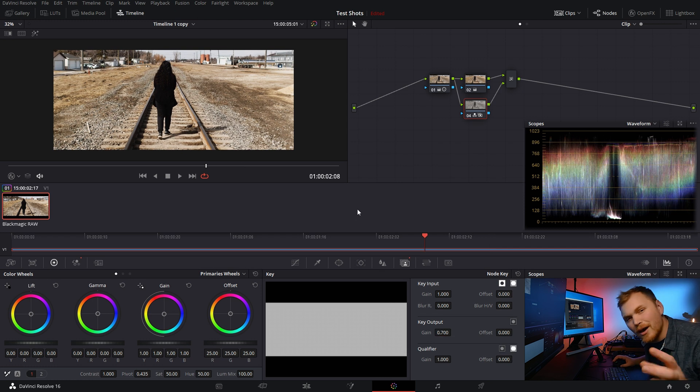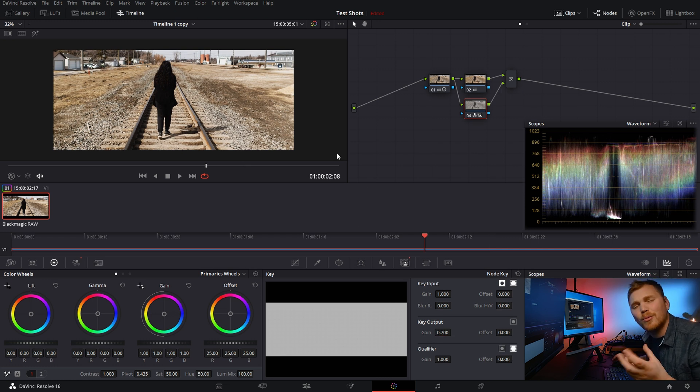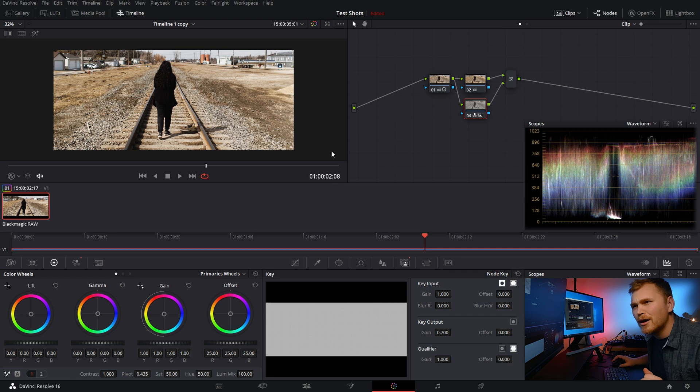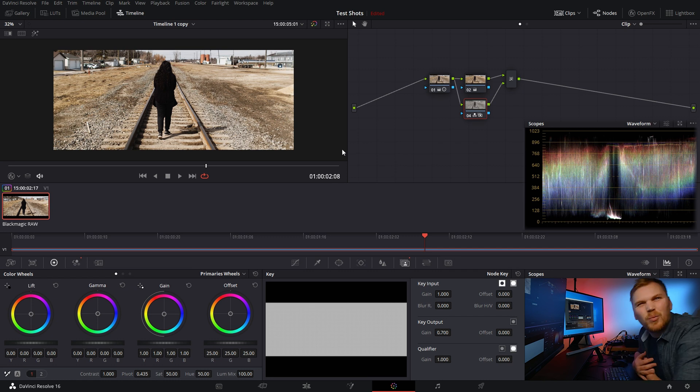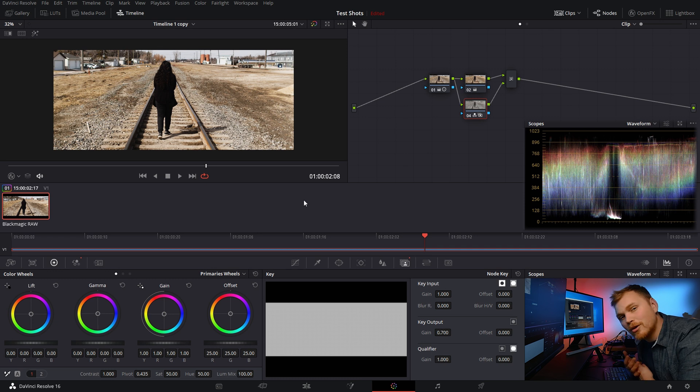Sure. So now we definitely have a distinct look, you know, the bleach bypass look, popular with a lot of war movies. But let's say we want to maybe go with something else. So there's a couple of ways we could go about that. Now we could just make a still and have the color data saved to that. But I want to show you another method.